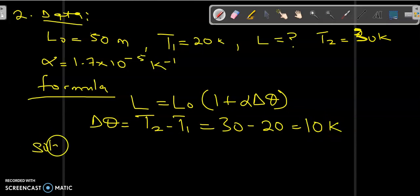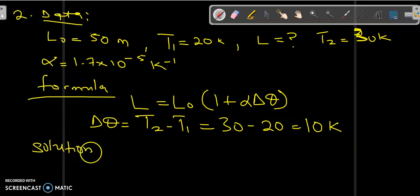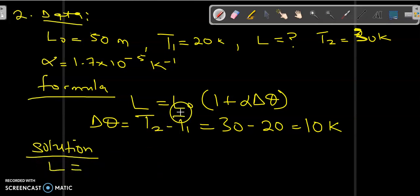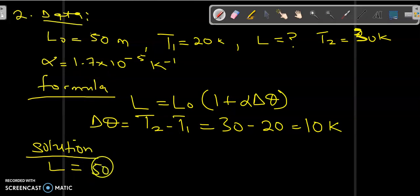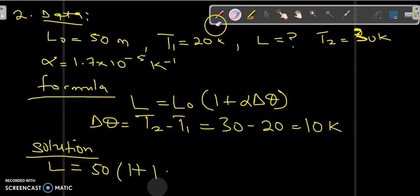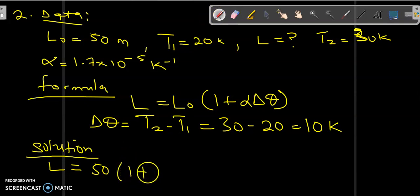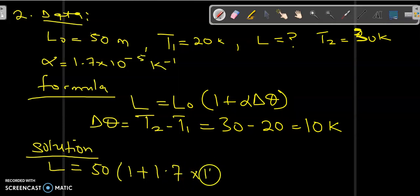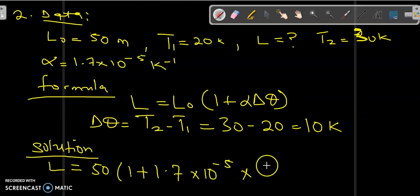Now we write our solution. The new length L equals L-naught which is 50, into 1 plus alpha which is 1.7 times 10 to the power of minus 5, times delta-theta which is 10. This gives us 50 into 1 plus 0.00017.